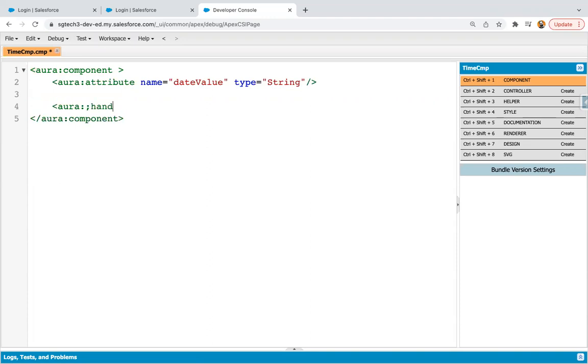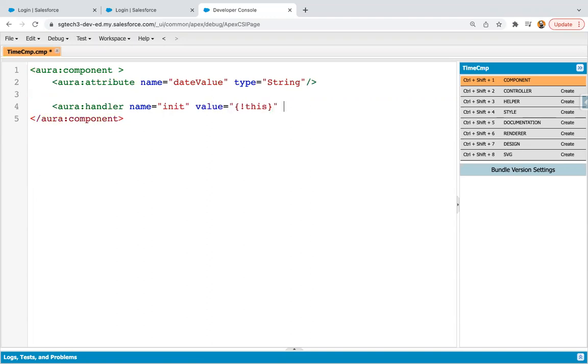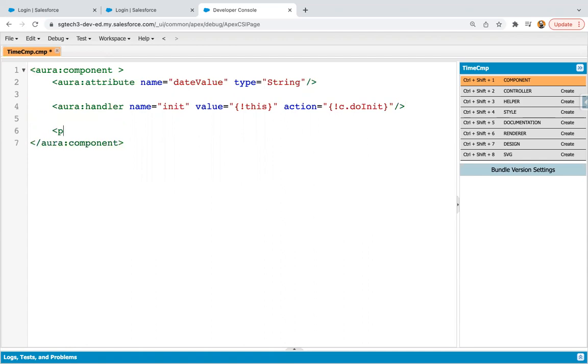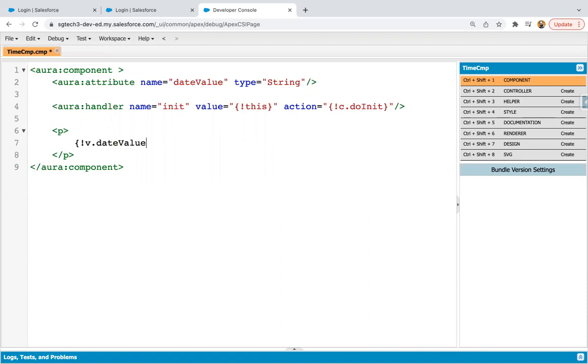Then I'm creating one AuraHandler, naming it as init. Value equals to this and action c.doInit. Then inside this p tag, I'm going to show value of this dateValue attribute.